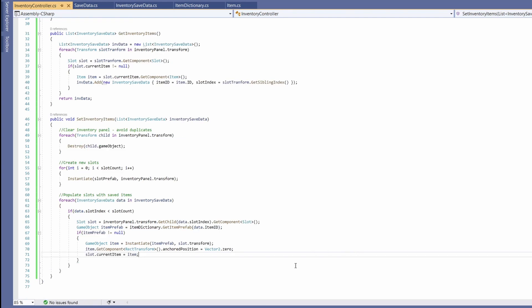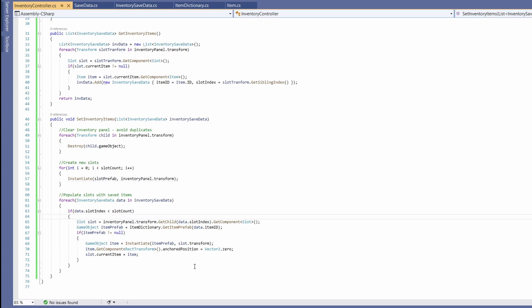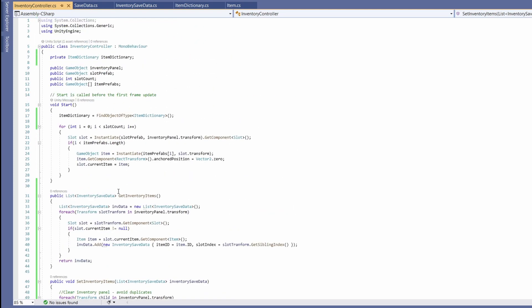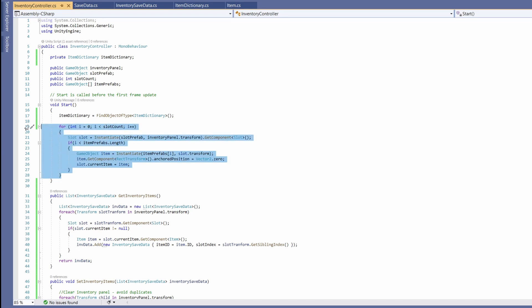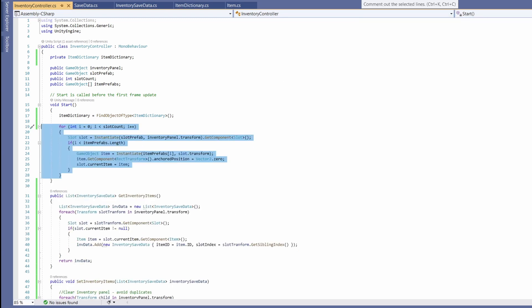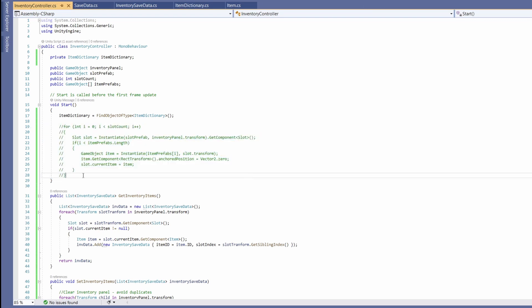Now because when we load our game we're creating our slots and populating them, up at the top of this inventory controller we used to do this in Start. So if you're brave enough you can delete this, or if you want to keep hold of this code just in case, you can click the little button at the top which says Comment Out Selected Lines. I'll leave it commented out for now.